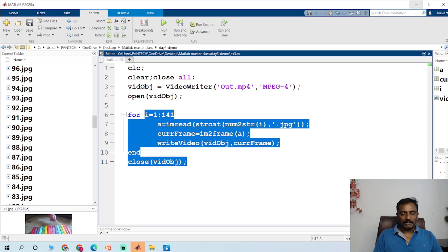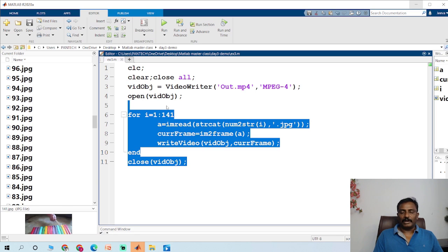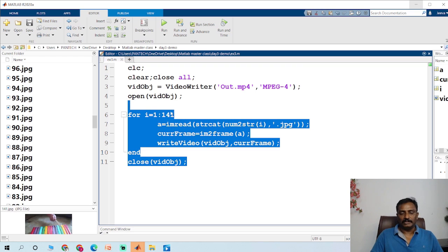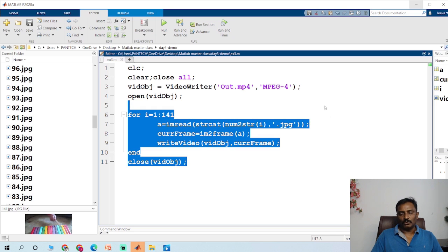This is the example code for creating a video. If you have any doubts, please comment in the chat box on the video and I will go through the chat and reply to the questions. Thank you so much for watching this video.